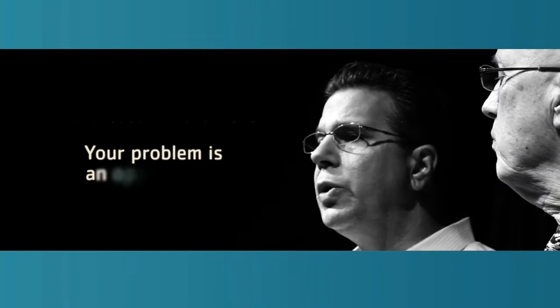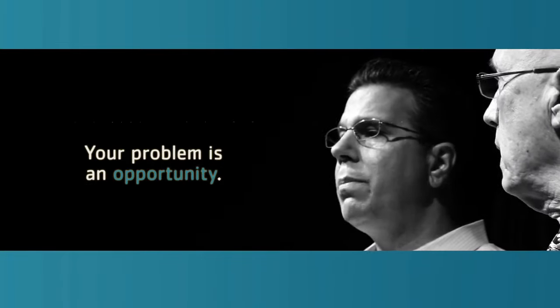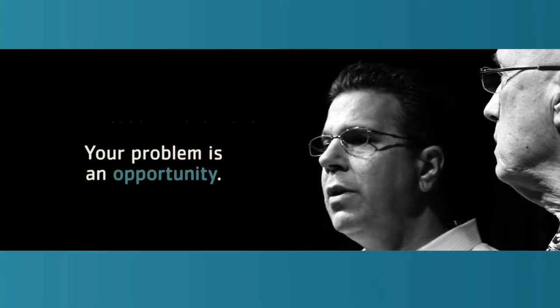So remember, and this may not sound very logical, but it's true, your problem is an opportunity.